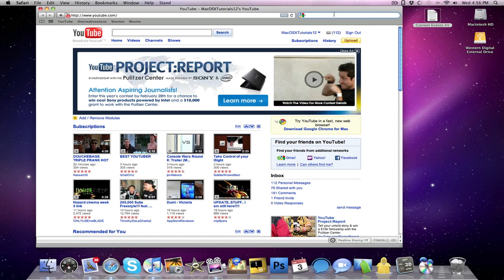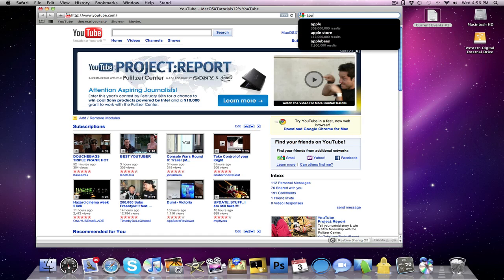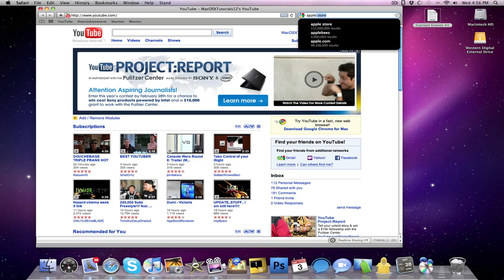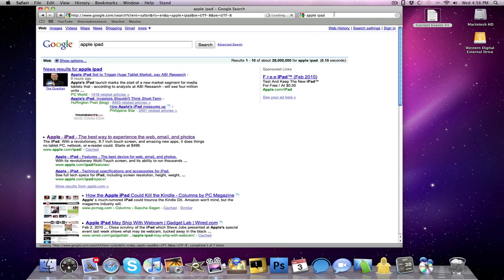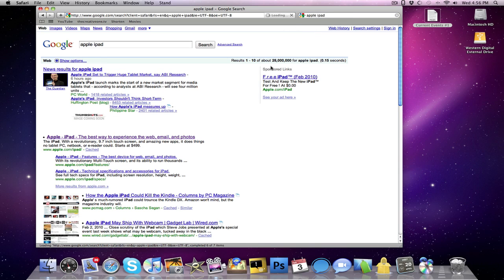So let's say, for example, that I wanted to search Apple. You guys can see already that it's bringing up a new interface window. Let's say I wanted to search Apple iPad. It will give me the first top three results along with how many results, if I wanted to redefine my search, how many results would come up. So I'm just going to search Apple iPad.